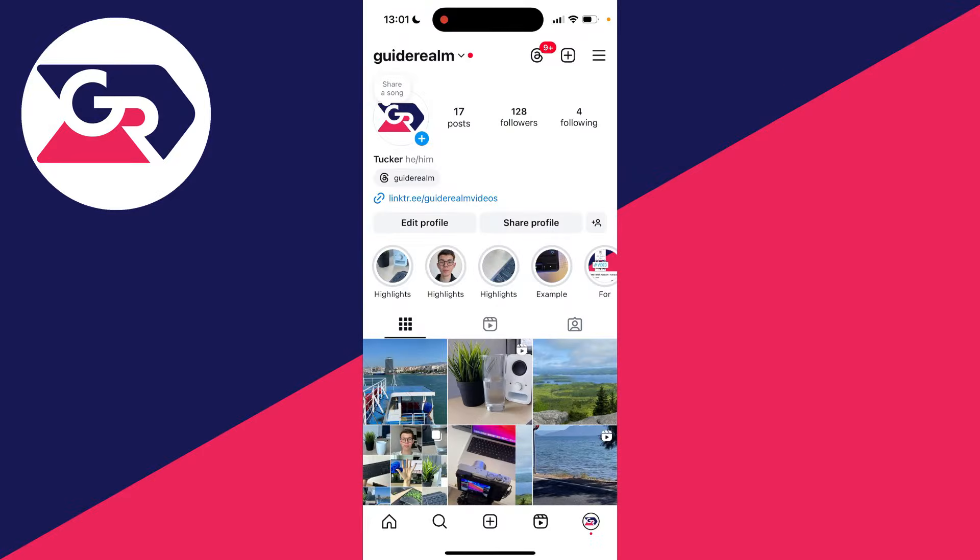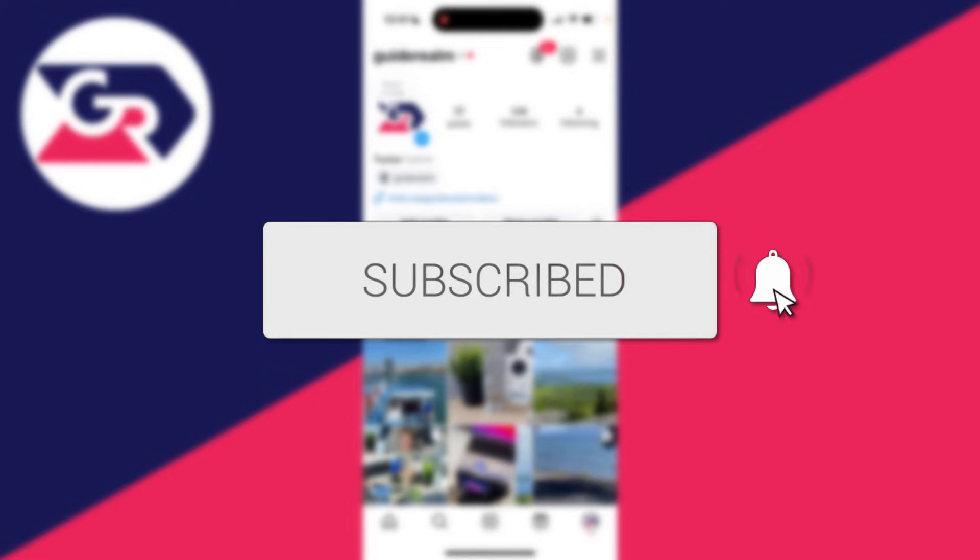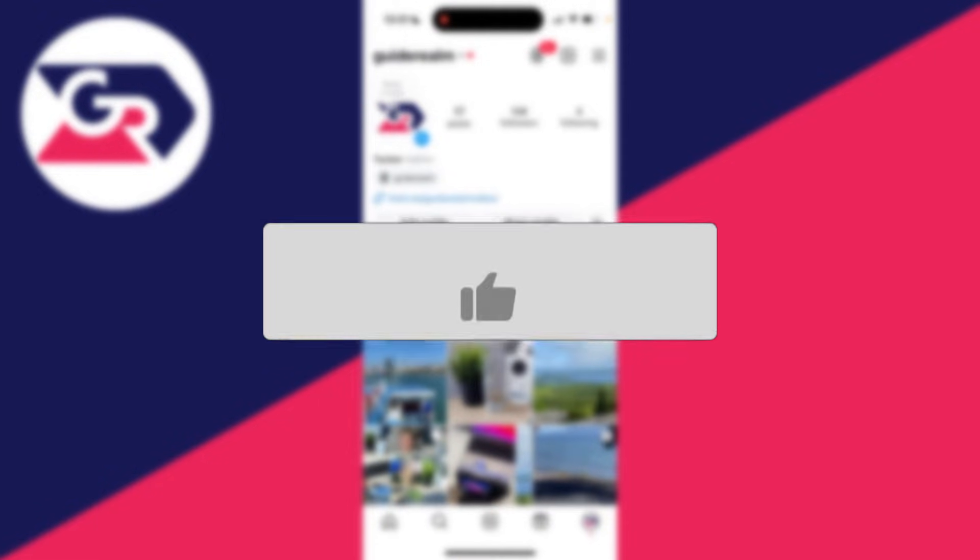We'll guide you through how to log someone out of your Instagram account. If you find this guide useful, please consider subscribing and liking the video.